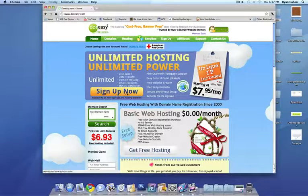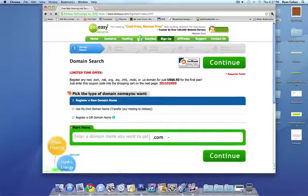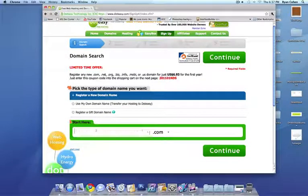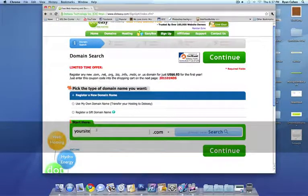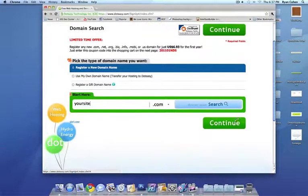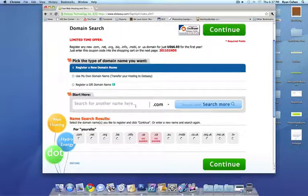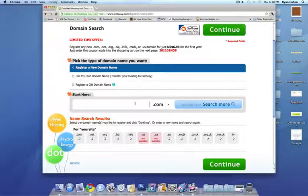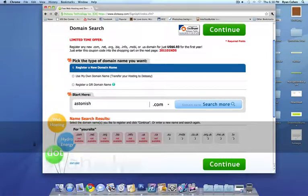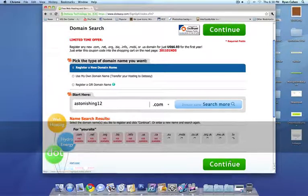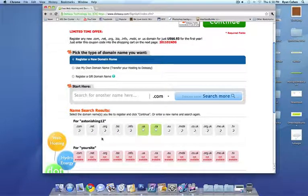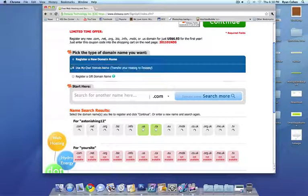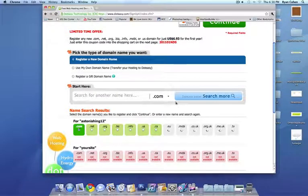So once you go to sign up now, the only bad part is it takes 24 hours for them to get back to you. So if we register a new domain name, let's just call this yoursite.com and it's probably going to say that that's taken already. So I'm just going to do an example. So let's just call this astonishing12.com and click continue.